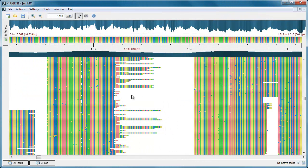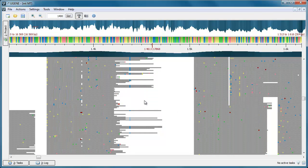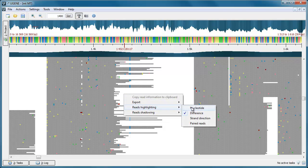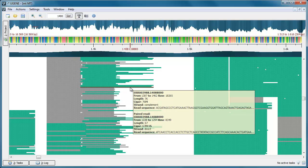The new modes of short reads visualization were added to the assembly browser. The Difference mode highlights only the bases that differ from the reference sequence. The Paired Reads mode highlights all paired reads in green. Note that the information about the mate is available in the hint.